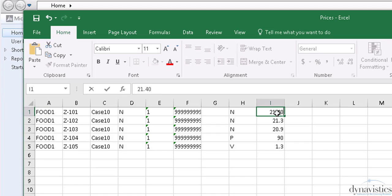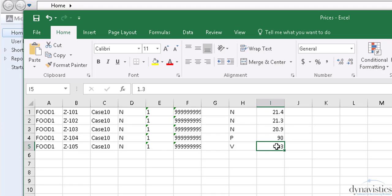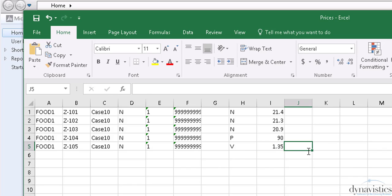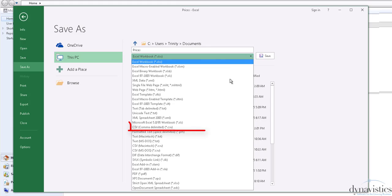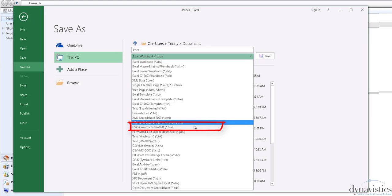Here I'm going to change the first price to $21.40, and the last price to $1.35 off list. Once I've completed all my changes, the file is then saved as a .csv.